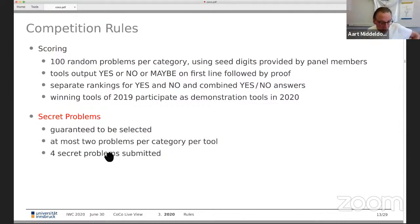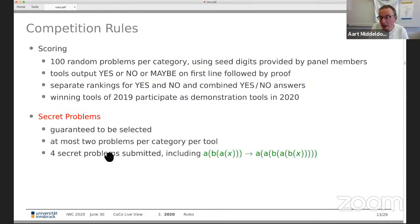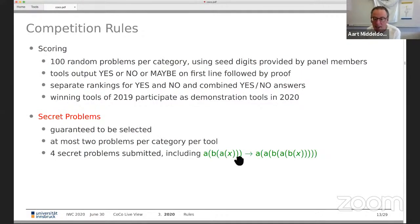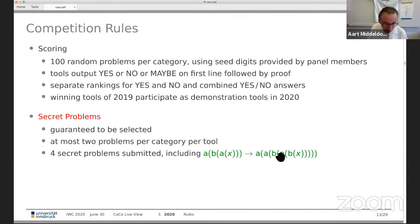This year, maybe due to late announcements, we had only four secret problems submitted, including the string rewrite rule submitted by Johannes Waltmann: ABA → AABAB. This rule is not terminating — ABA appears embedded on the right — and confluence is difficult.